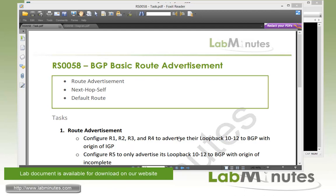In the last video we brought up BGP neighbors but we haven't really gone through advertising any routes or subnets. In this video we're going to go through configuration for route advertisement. We are also going to look at the significance of the next hop self command as well as how to advertise a default route through BGP.